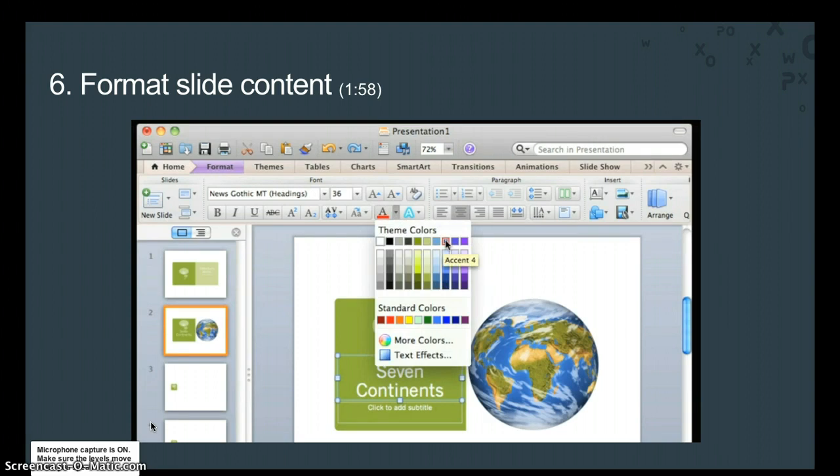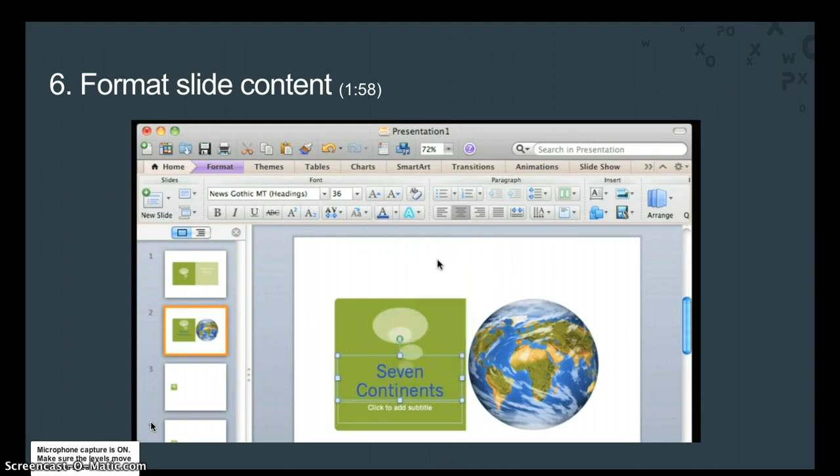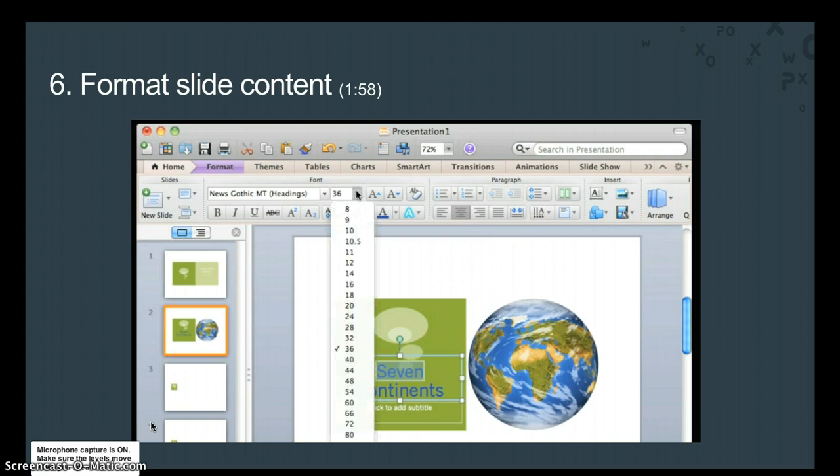To format specific text in a placeholder, click inside the placeholder, select the text directly, and then apply the formatting you want.